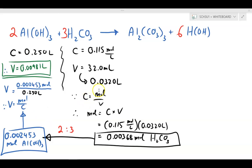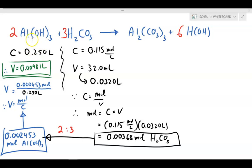Since C = mole/V, I can rearrange to V = mole/C. With 0.00245 moles and a concentration of 0.250 M, the volume works out to 0.00981 L of aluminum hydroxide required to neutralize this solution of carbonic acid.